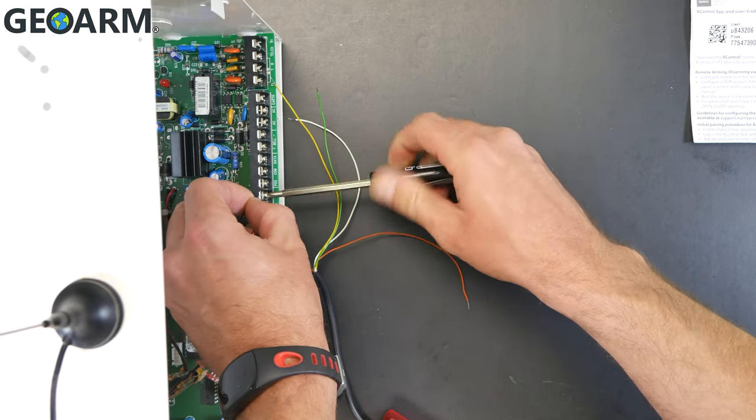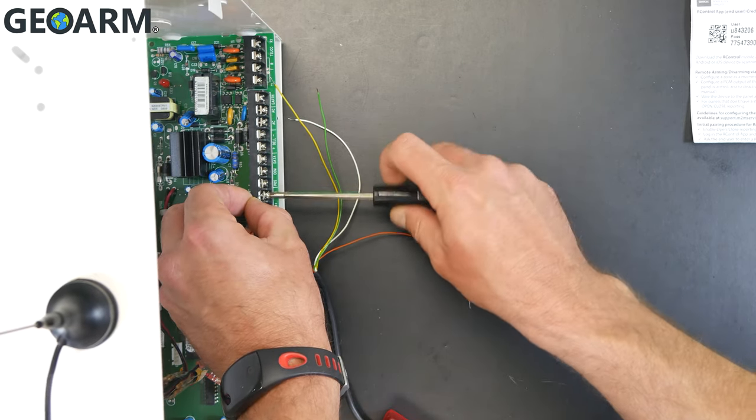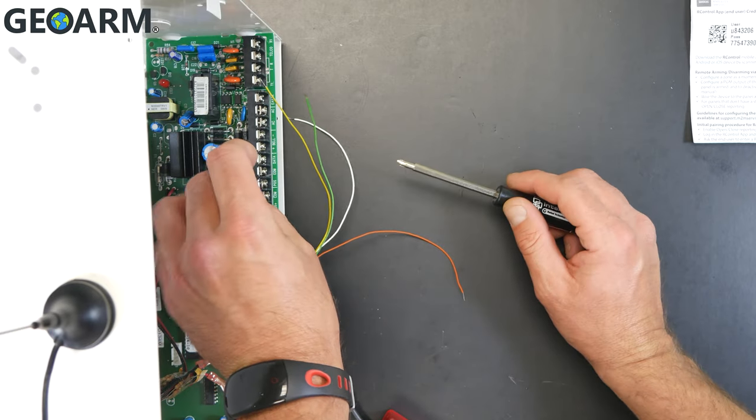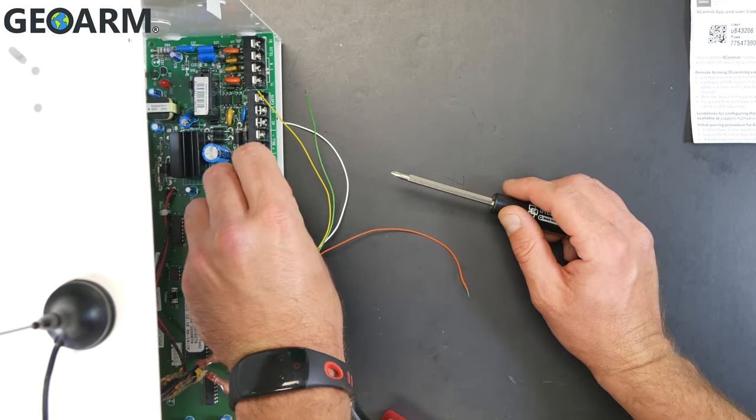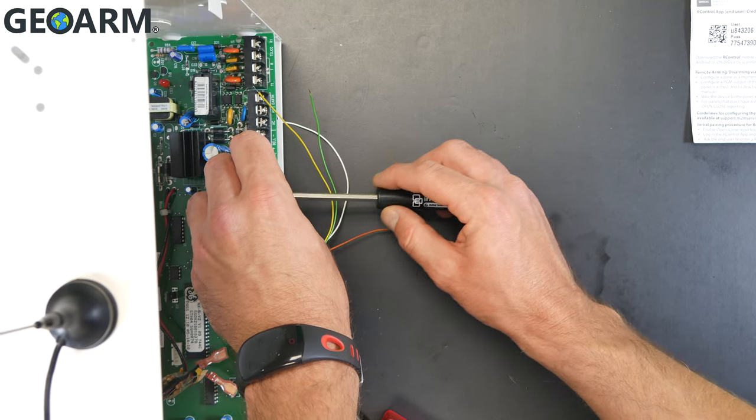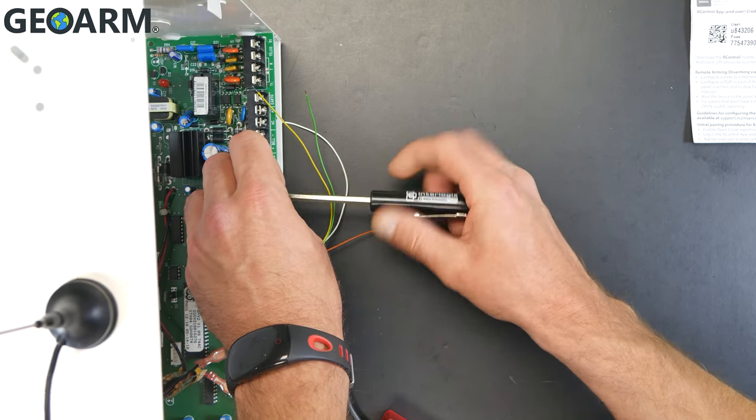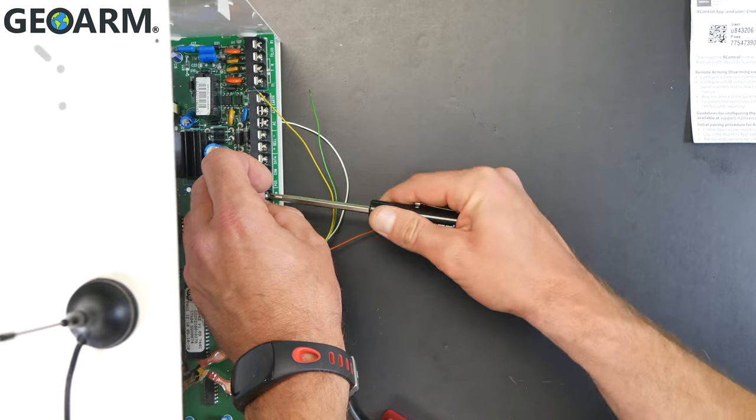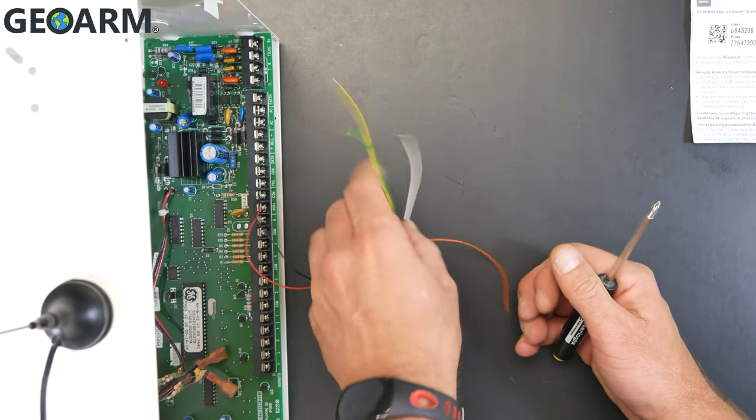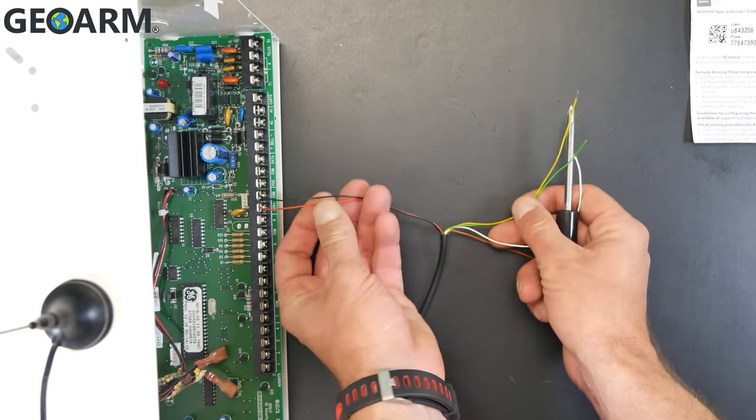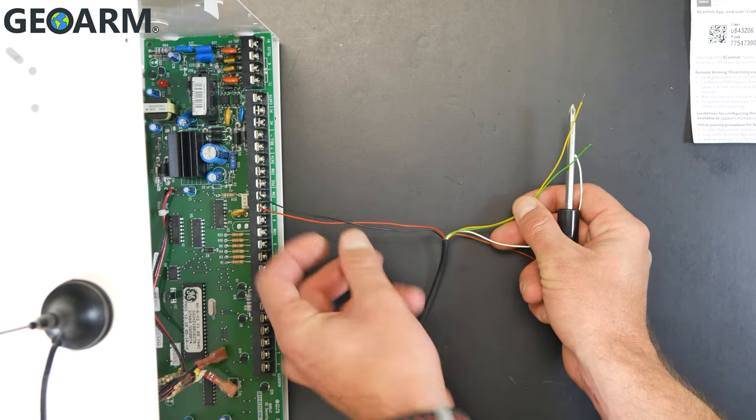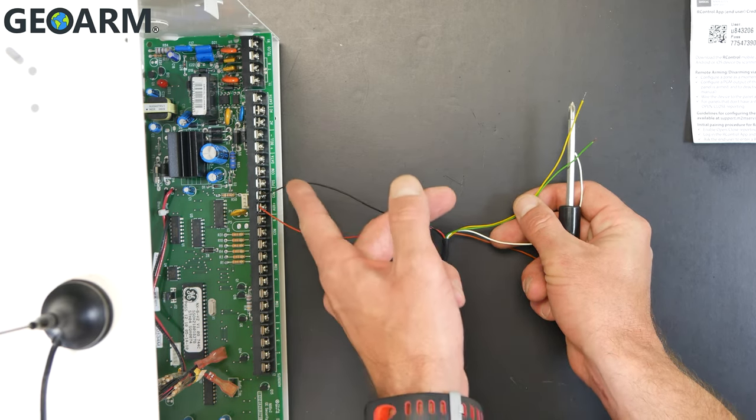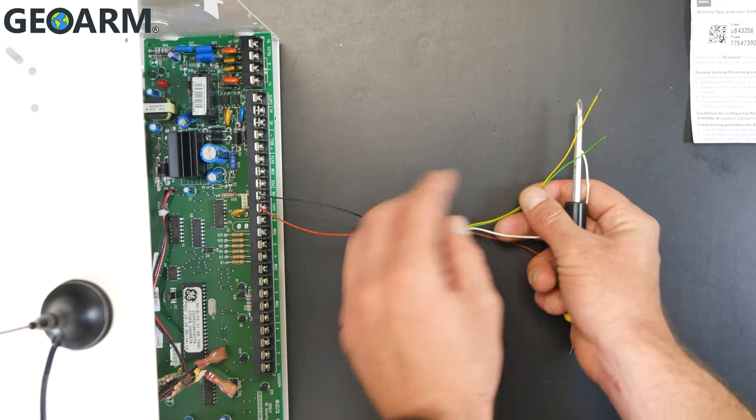Now we're going to go, the black wire is going to go into the COM, which is literally right next to it. I believe if you're looking at this panel the correct way, it would be right above it. So it'll be COM. Then we're going to be wiring in for communications now that we have power wired in here. This is the power. So we have positive into AUX plus and the ground or negative into COM.